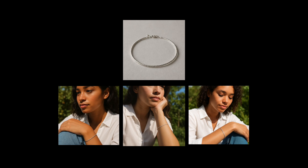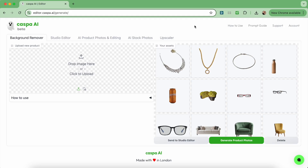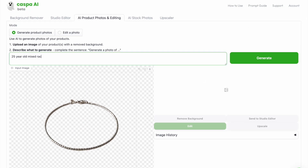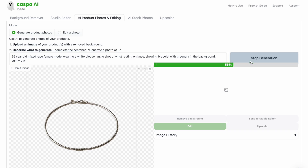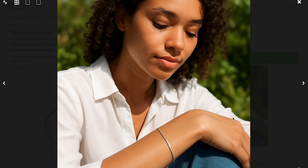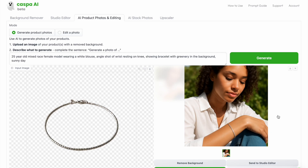Moving on to the simple silver bracelet, I'll show you how I created these photos from this input image. On the background remover tab I'll select the silver bracelet then send it to the AI editor tab. I'll write a prompt: 25 year old mixed race female model wearing a white blouse, angle shot of wrist resting on knee showing bracelet with greenery in the background on a sunny day. I like how this photo turned out so I'm going to download it and click to generate a couple more for variety.